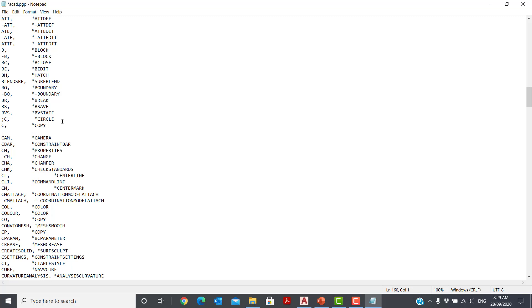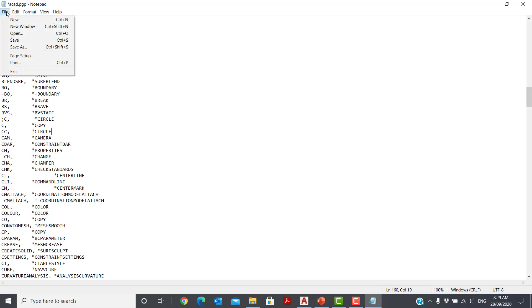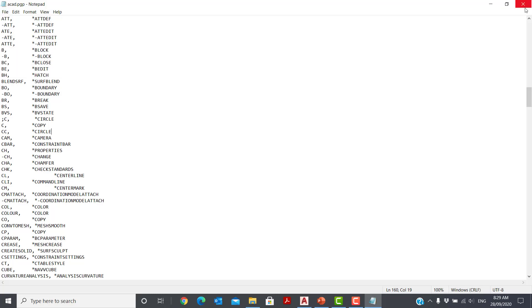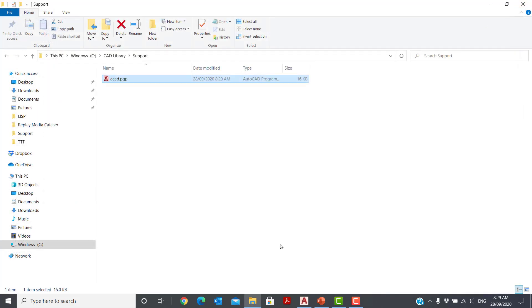Come under there, CC, come across, and make that circle. So we'll save that, close that off, and go back into AutoCAD.